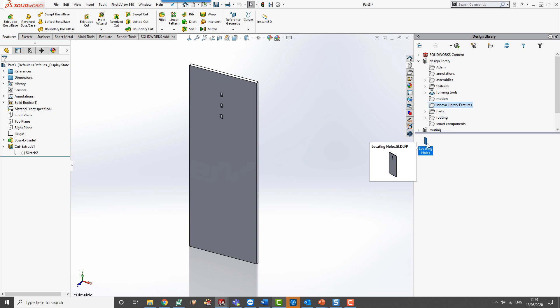So there we have it. That's a few different processes which will allow you to replicate features between models.